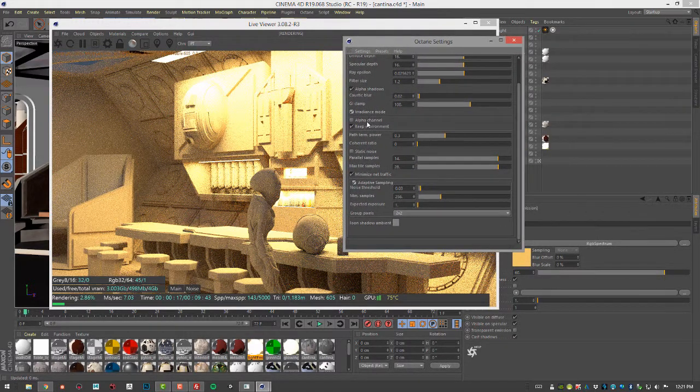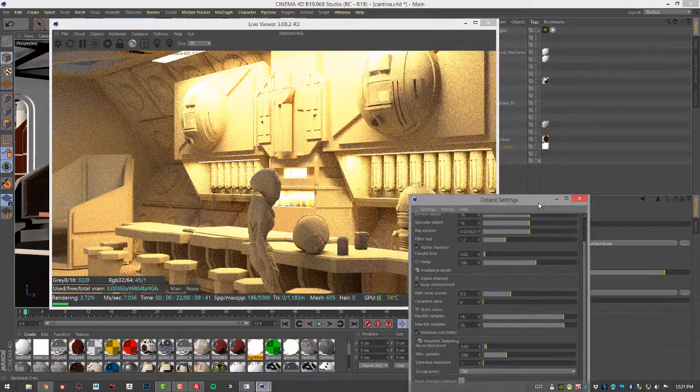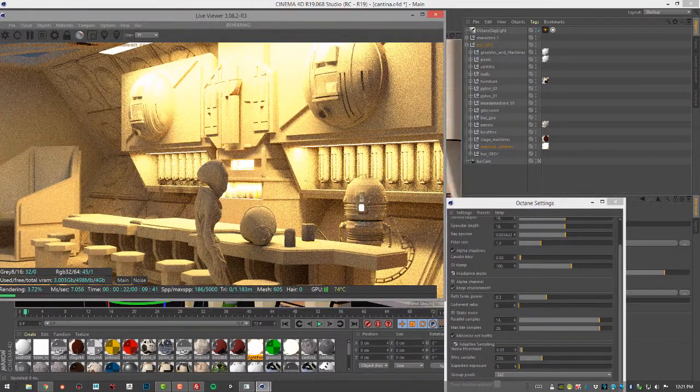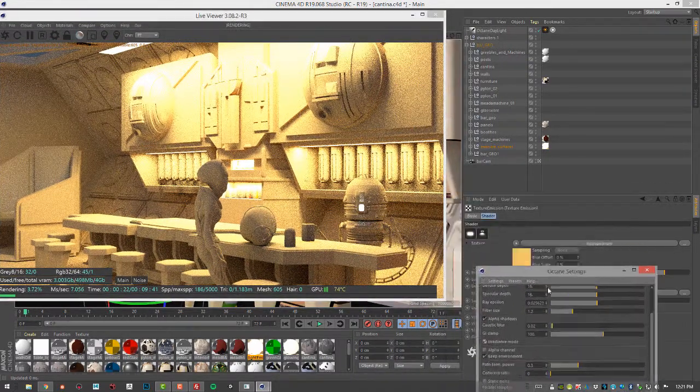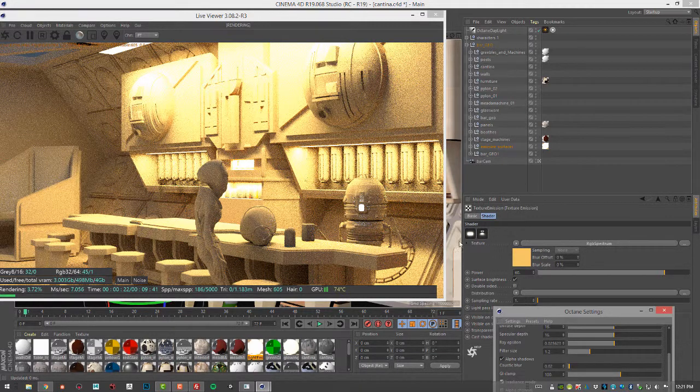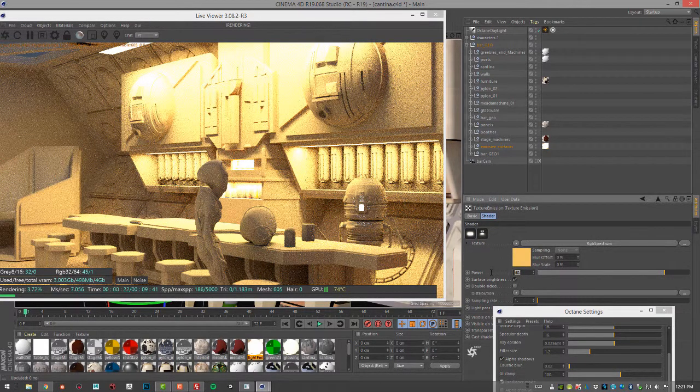By turning on Irradiance Mode and adjusting the strength of the light emission or the power, I can help to reduce some of the noise in the scene and make it look a little bit nicer.